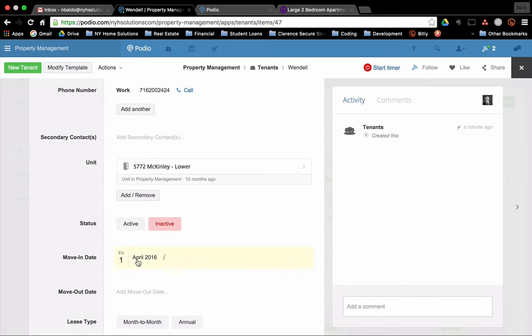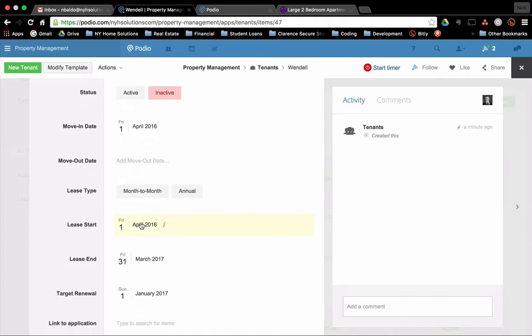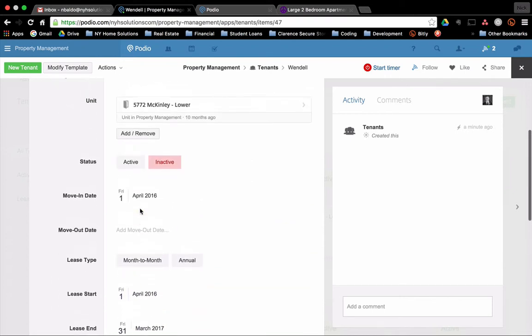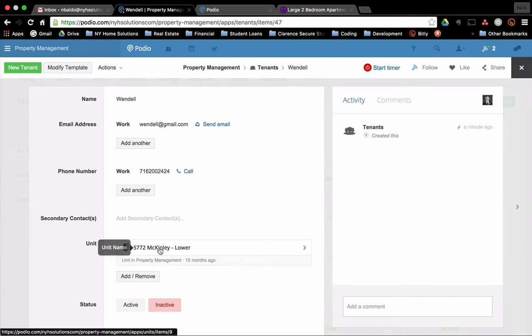They're inactive. That's because they haven't moved in yet. Their move in date is April 1st. Move out date. We don't have that yet. That will happen once next year, once we get a renewal or not from them. We can set the lease type. It auto-populates. A lease start and lease end. A target renewal. We can obviously change those.